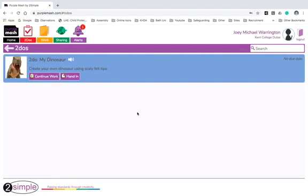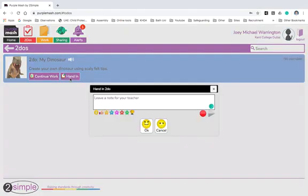Now this appears. If Joey's finished his piece of learning, or your child has finished their piece of learning, and they want to hand it in to their teacher to look at, they must click the hand in button. If they click continue work, that means they can go back to it and refine it. But I'm going to show you, I'm going to click hand in.